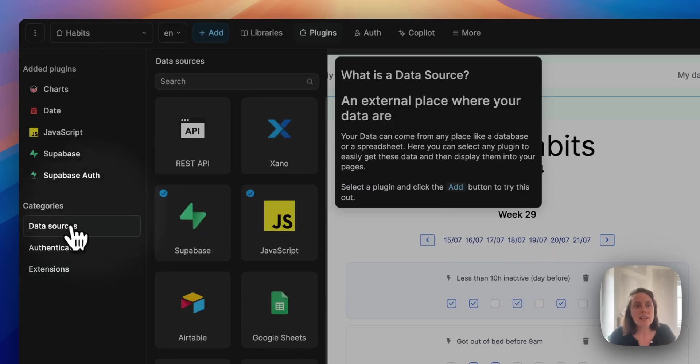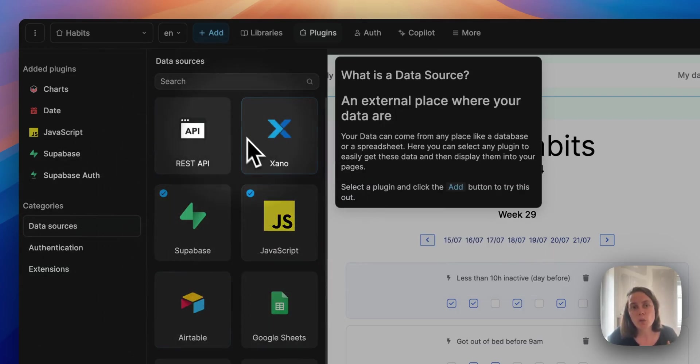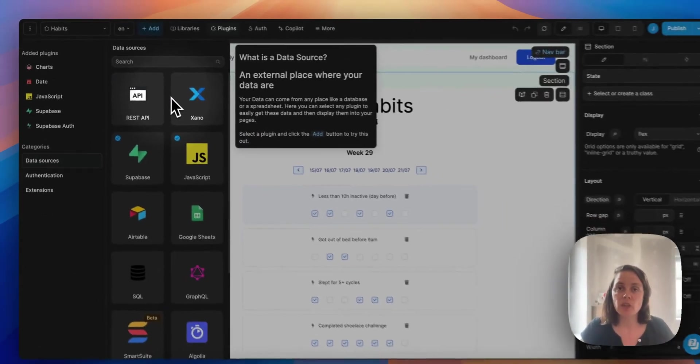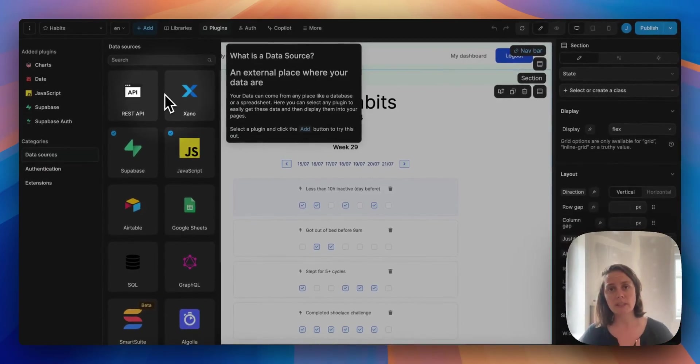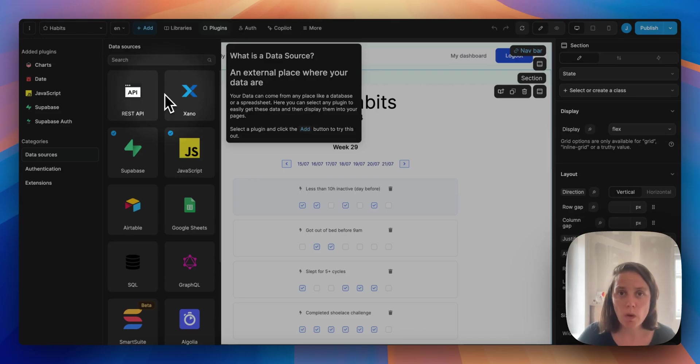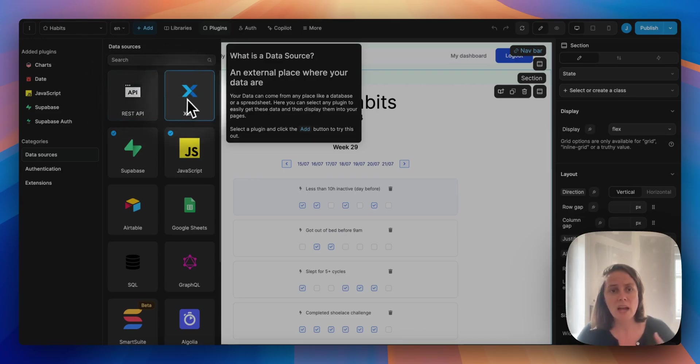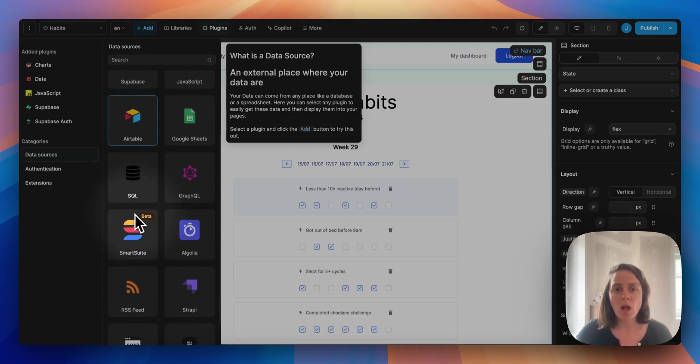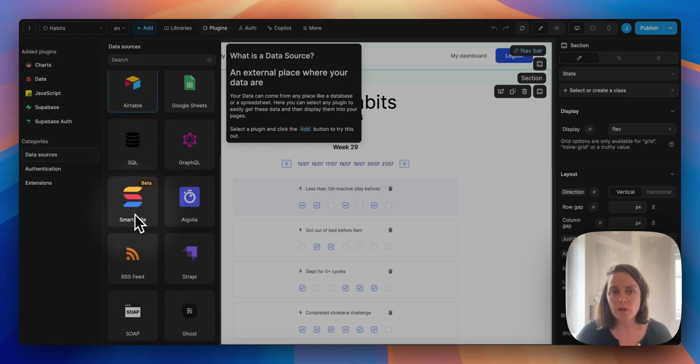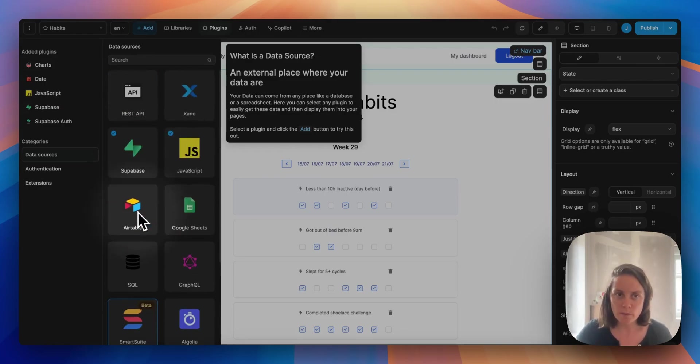Data sources are where you will connect your databases, and you can connect multiple data sources to a single WeWeb project. You have REST API, for example Xano, Supabase, Airtable - a lot of different options.